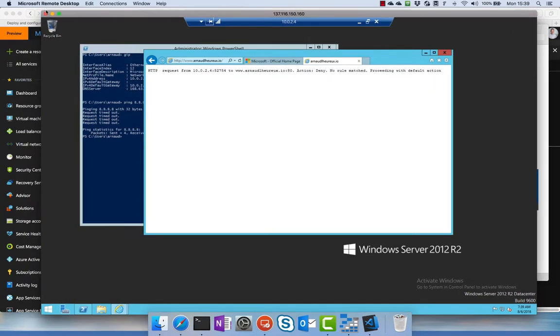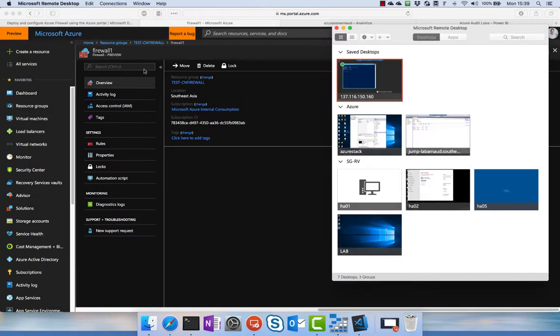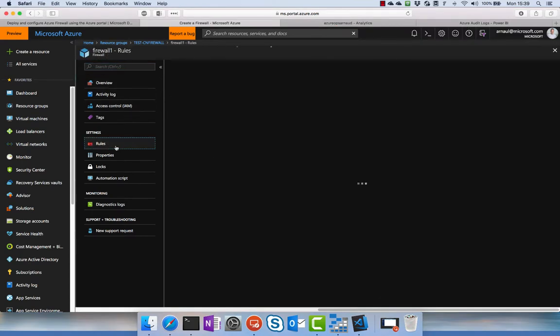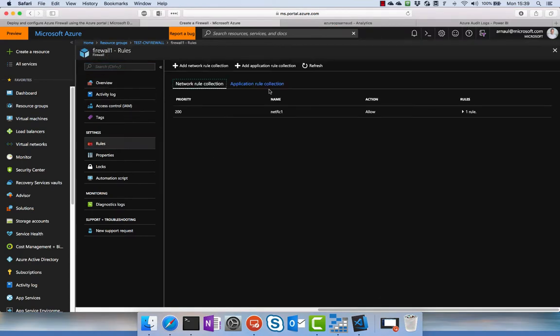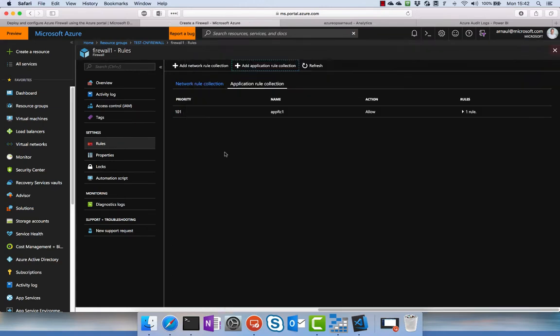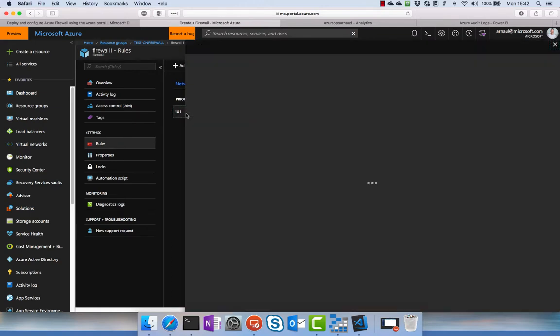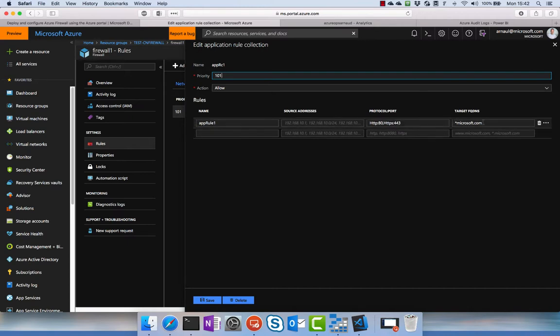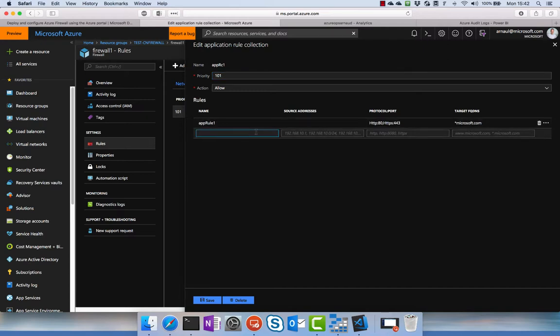So how does it work? If we go back on the firewall here we have the different rules that are configured and now I'm going to create a new rule for the application security. I can create a new one or I can edit an existing one, and here we see that I have by default authorized traffic to everything microsoft.com.